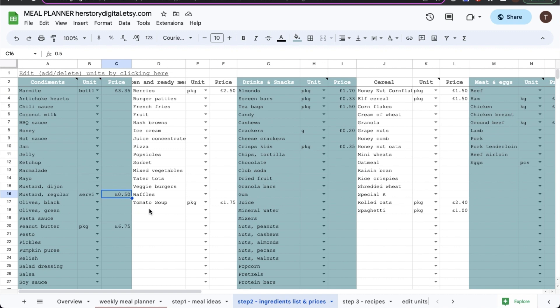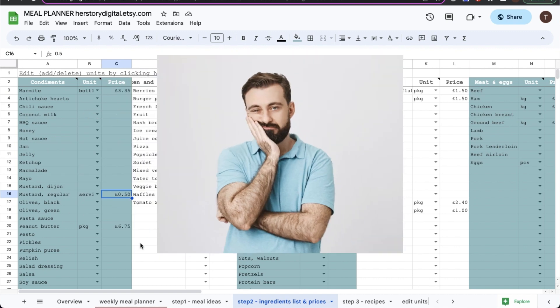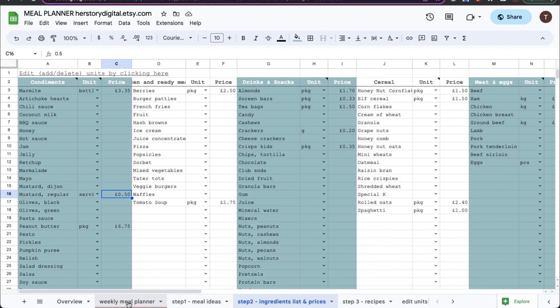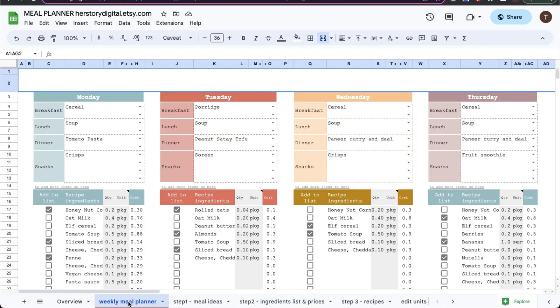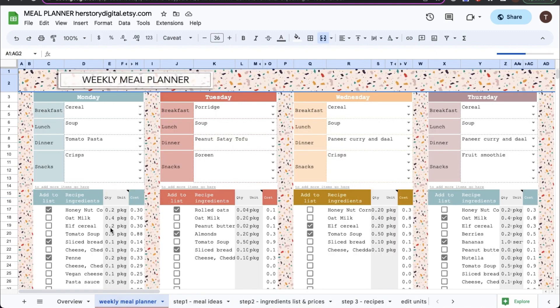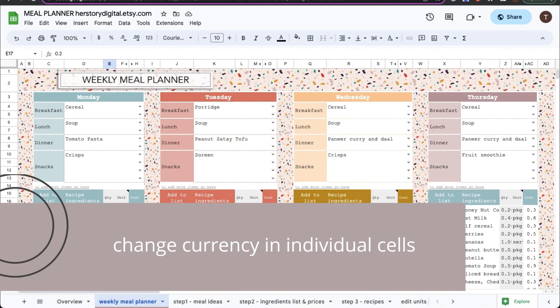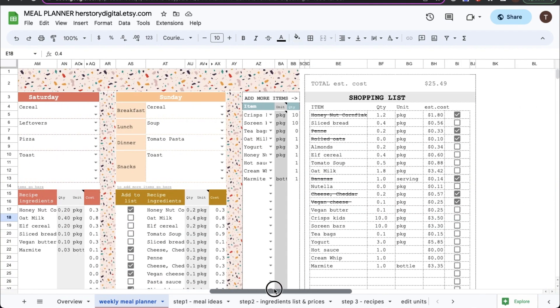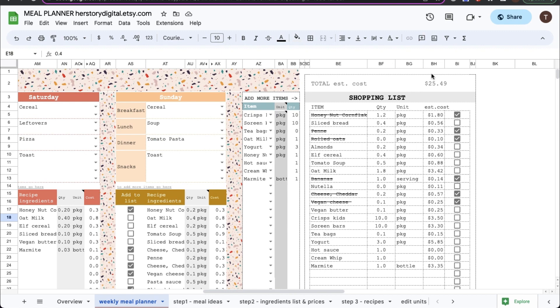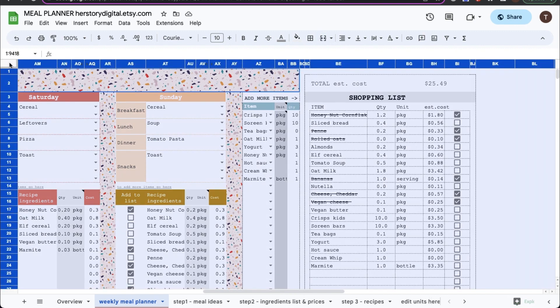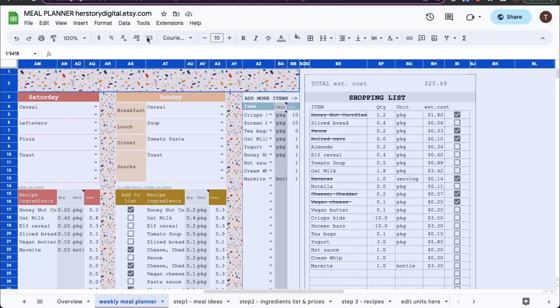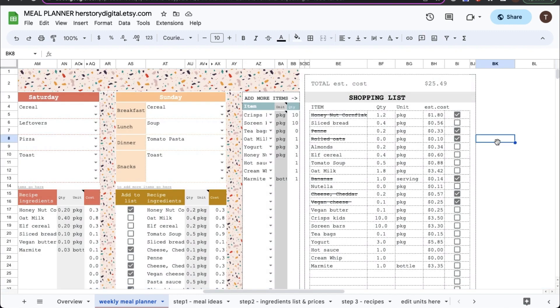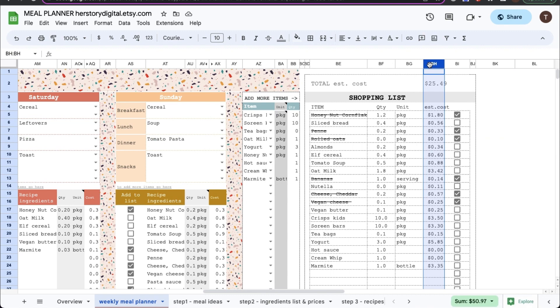Things however will get more complicated if you have more number formats in the spreadsheet and a perfect example will be the meal planner spreadsheet itself. Let's go to that. As you can see here I have more number formats. Some of them are quantities and I wouldn't want to change them into currencies. I could repeat step number one and click in the upper left corner to highlight all cells and then change the currency but it would change all of the number formats and I would have to go back and manually change them back to regular numbers.